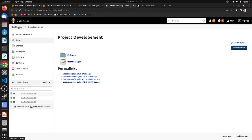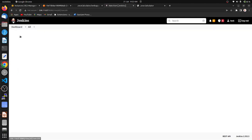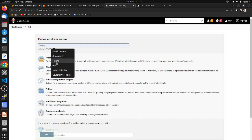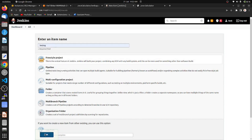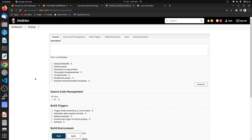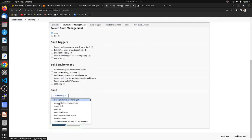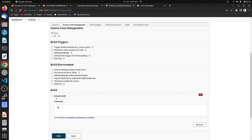Now we want to create a new job — the testing job. Click 'Create new item', name it 'testing', choose freestyle project, and click OK. For testing we would normally need Selenium code, but here I am executing a shell command instead, using 'echo' and 'clean test'. Save it.